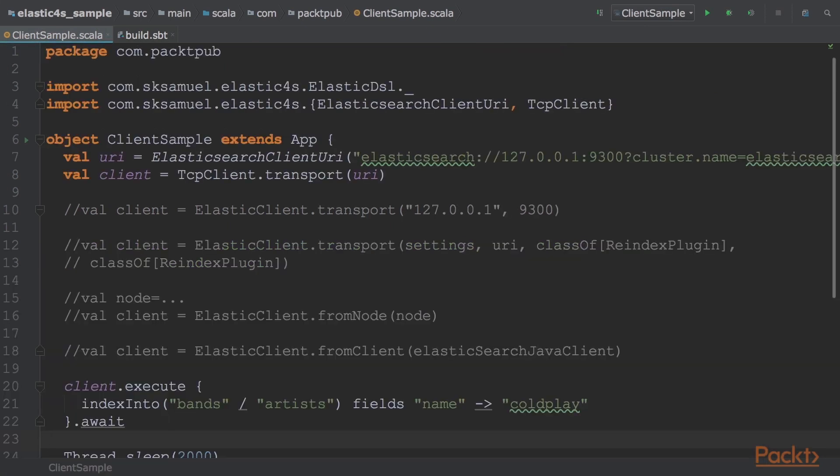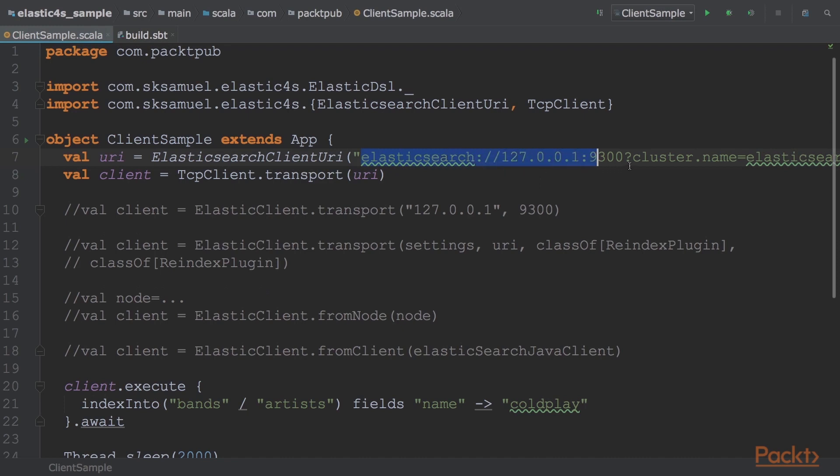Elastic4S hides a lot of boilerplate required for initializing an Elastic client. The simpler way to define a connection to Elasticsearch is via Elasticsearch client URI, and this allows you to provide multiple server endpoints, separated by commas, that is Elasticsearch localhost which is 127.0.0.1 and with port 9300.